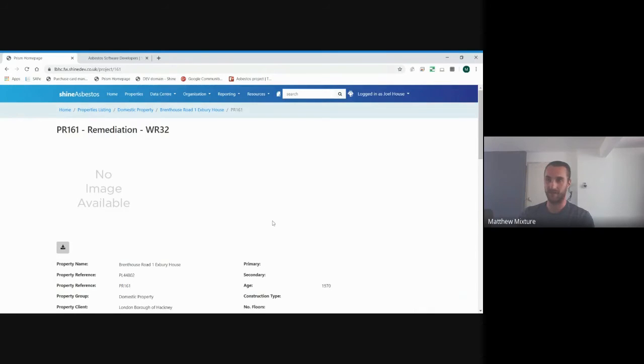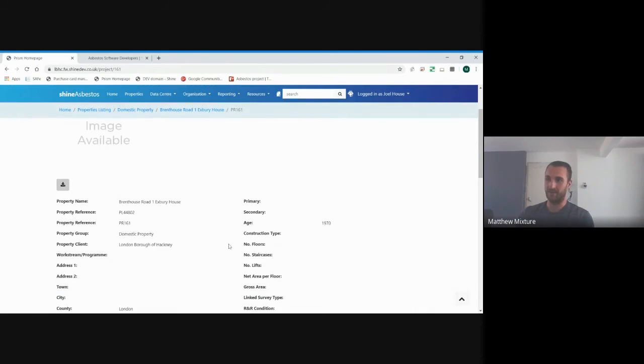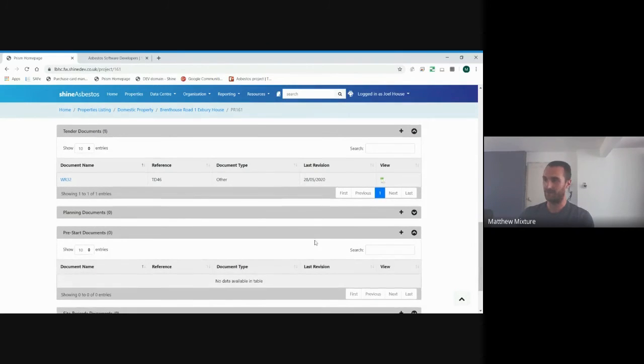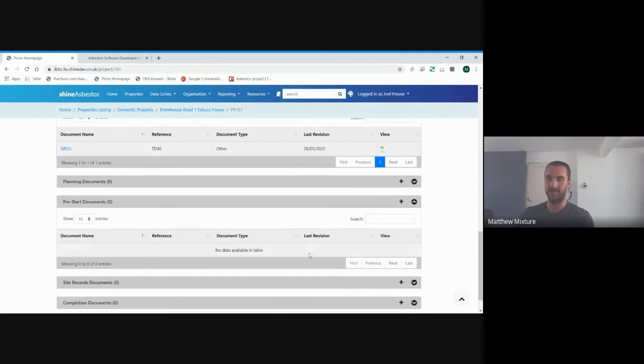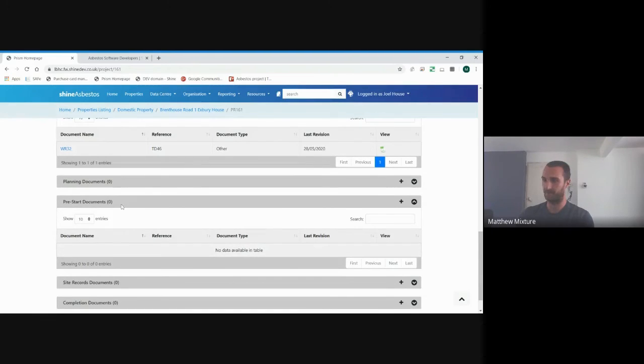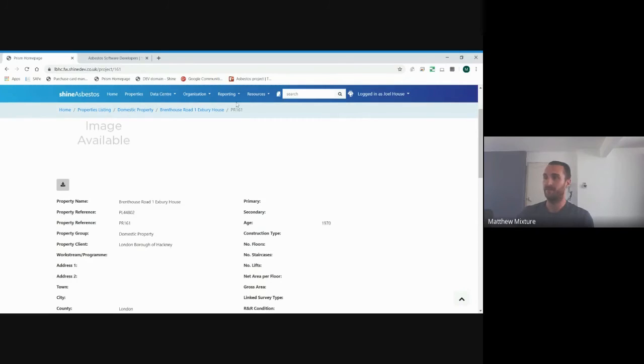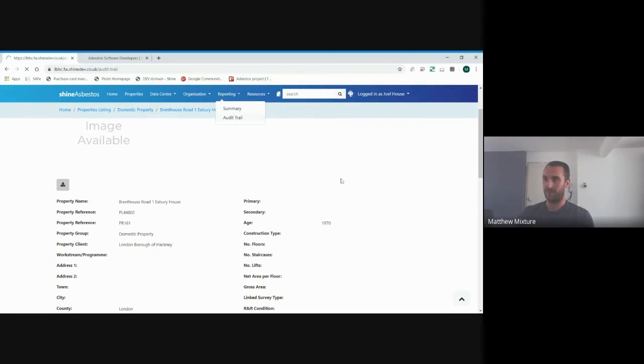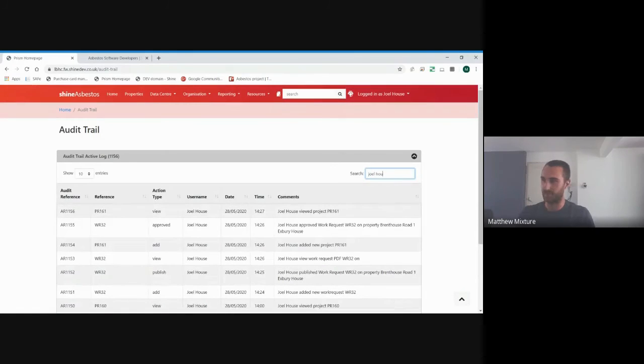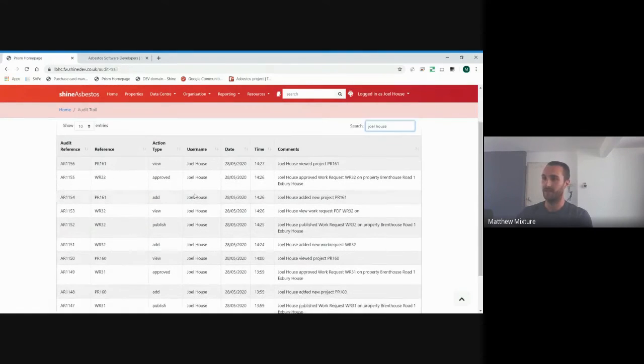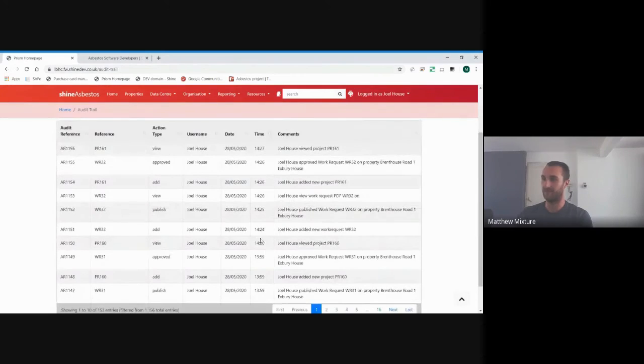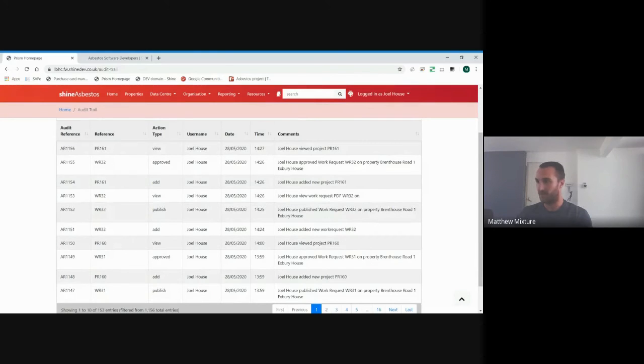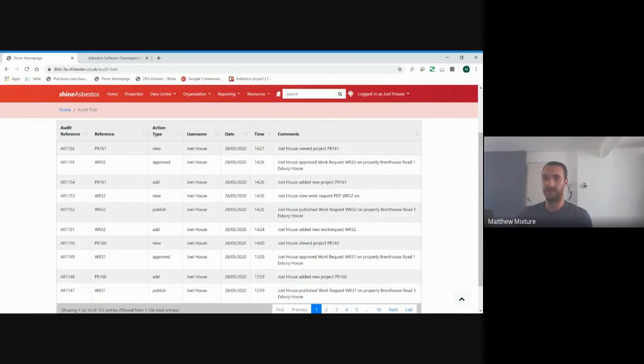Everything is quality checked that's going into the system by Shine. If there was anything wrong that's uploaded in the pre-start documents, it would be rejected by Shine with comments. And that's a KPI for them to amend the document. And when it comes back in, they'll review again. Everything within Shine is completely audit-trailed. If you pop in a name, you can see here everything that we've just done over the last half hour's time, right from when we added a new work request here, all the way up to the work request being approved, and it being assigned to the contractor.